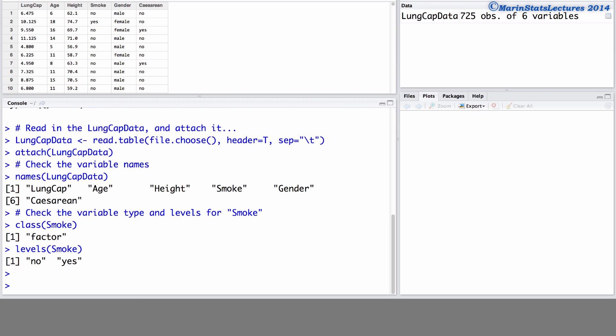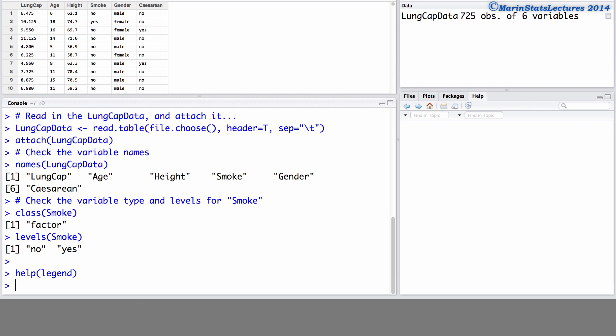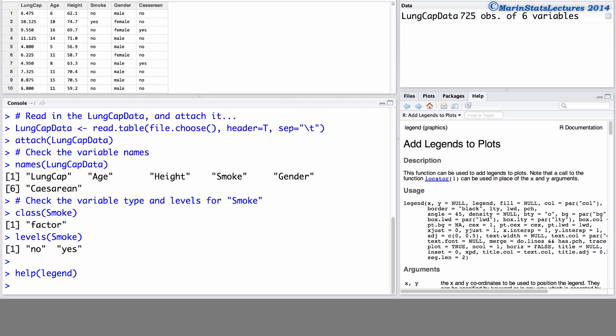We can add a legend to a plot using the legend command. To access the help menu you can type help and in brackets the name of the command you'd like help for, or simply type the command name in the help search window here.